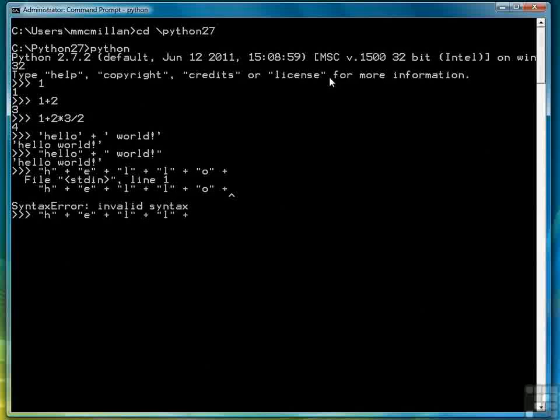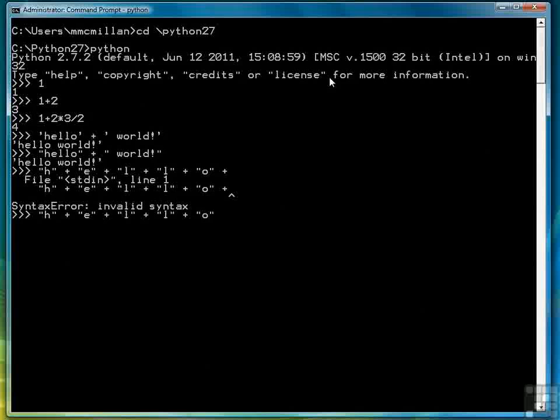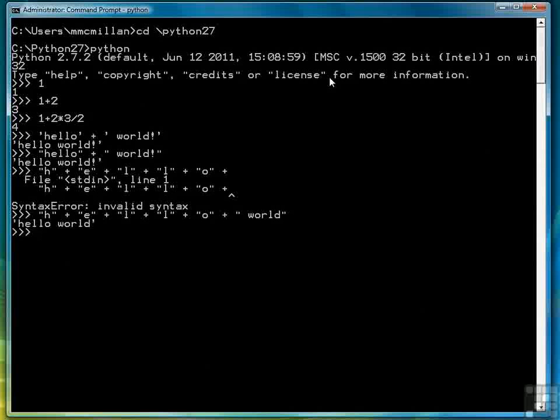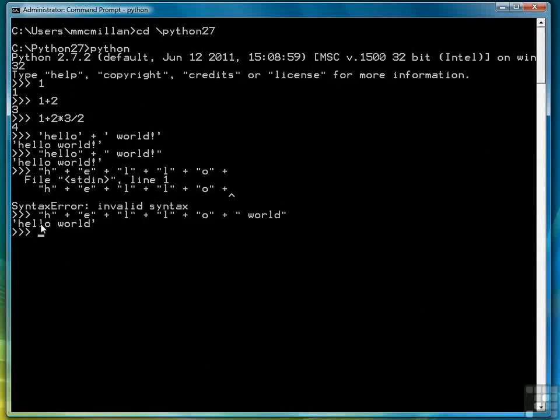And I should mention that the plus sign works for both numbers and strings. With numbers, it's the addition operator, with strings, it's the concatenation operator. And concatenation just simply means combining multiple strings into one string, like I did just there. Notice that even though I use double quotes for my strings,